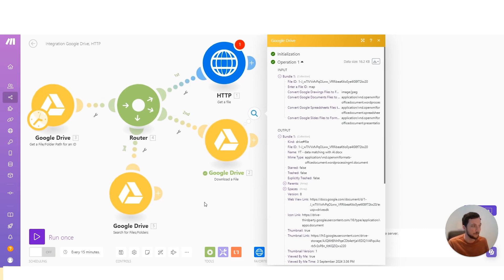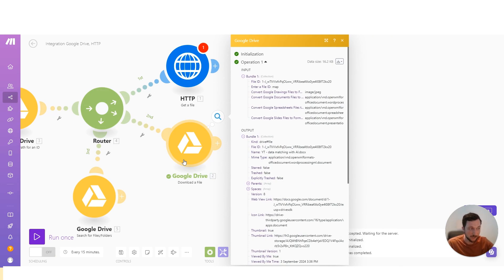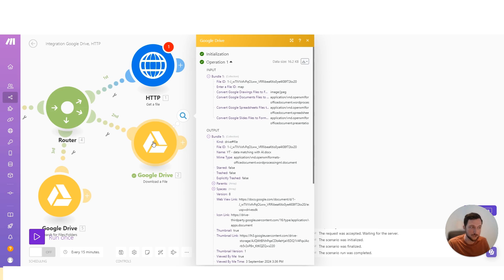So the file doesn't get downloaded to our physical drive. It's very different to when we download a file in our browser, it downloads physically to our own computer. Here it is downloading temporarily to the make server, and then we can interact with that file as if it was on our computer.